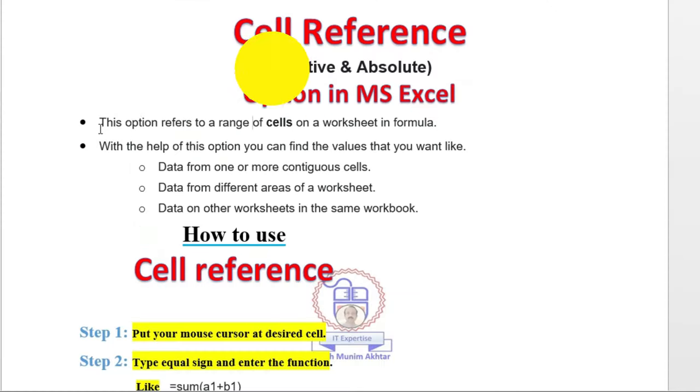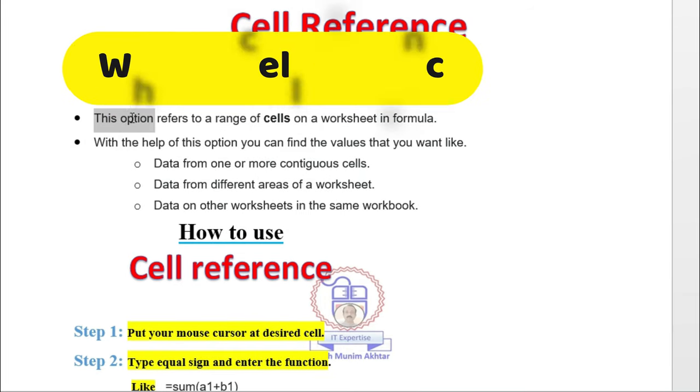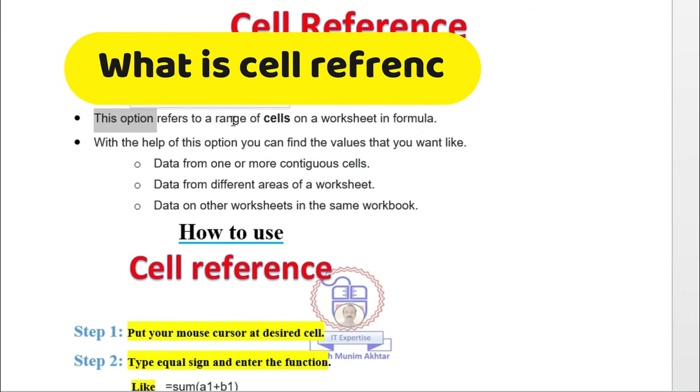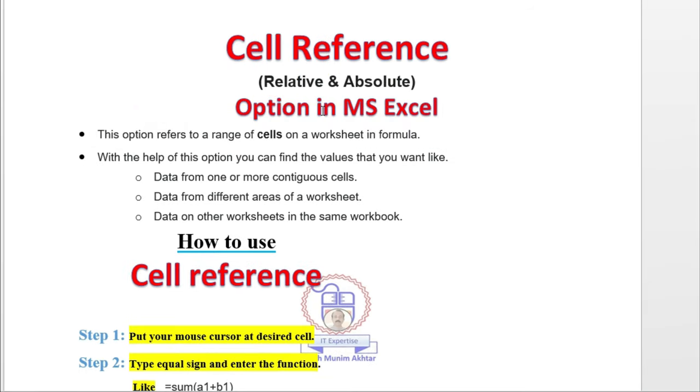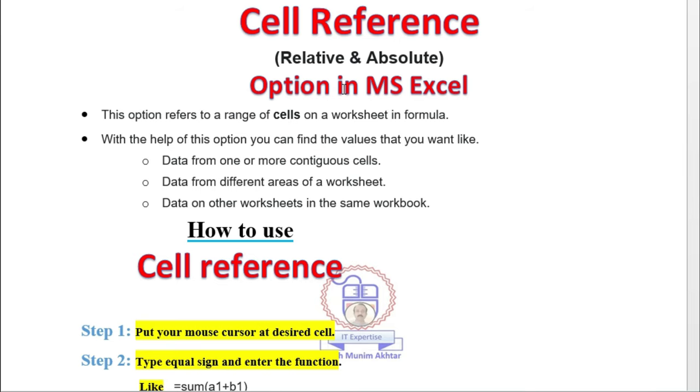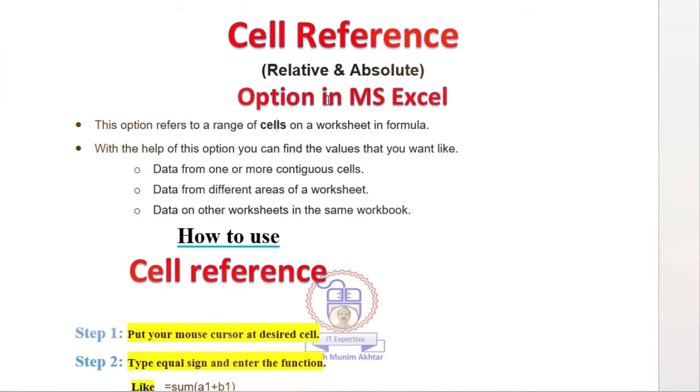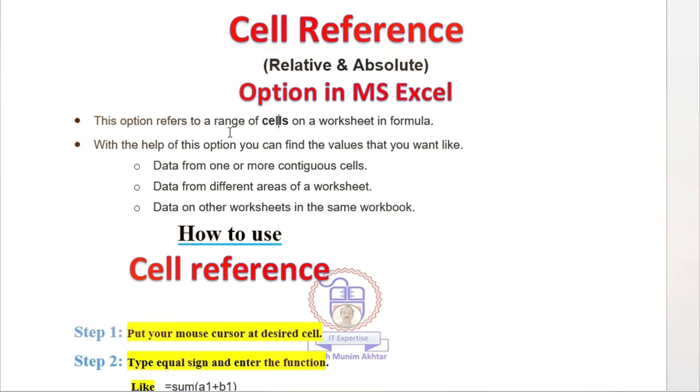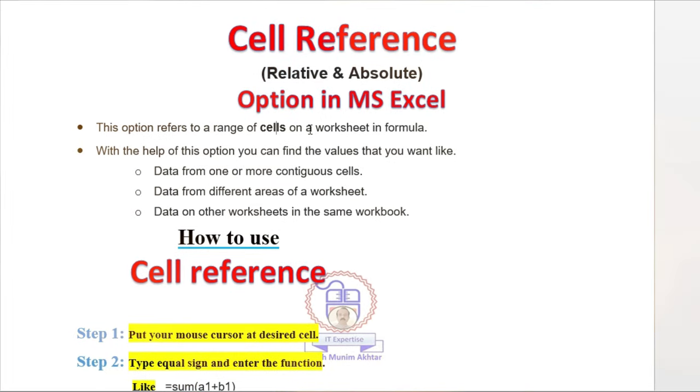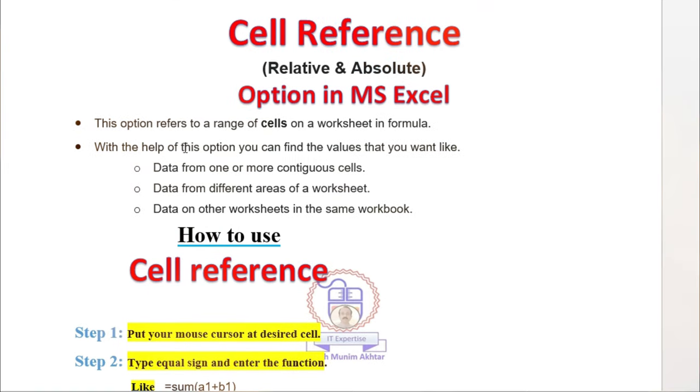What is cell reference? This option refers to a range of cells. Normally when you work in Excel, you type a formula in one cell in one area. After that you utilize it. It is called range of cells on a worksheet in a formula. With the help of this option, you can find the values that you want.